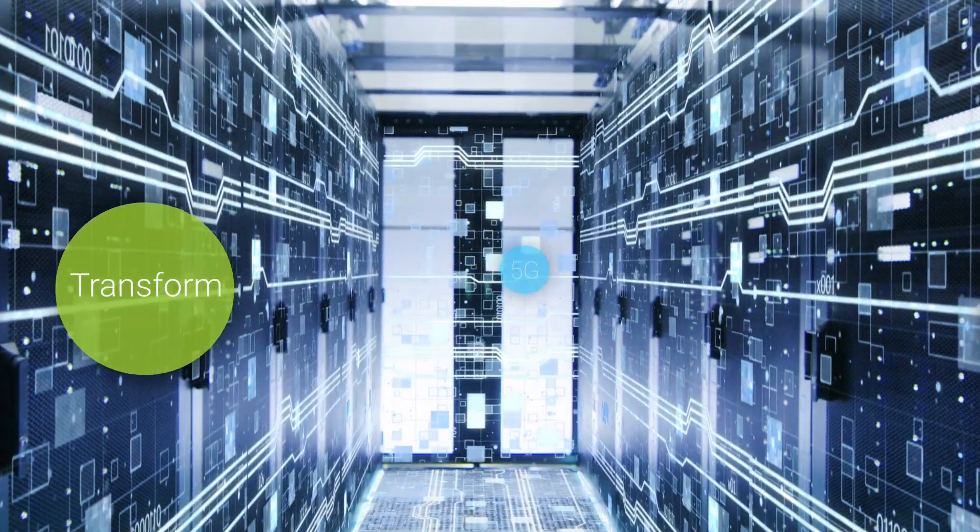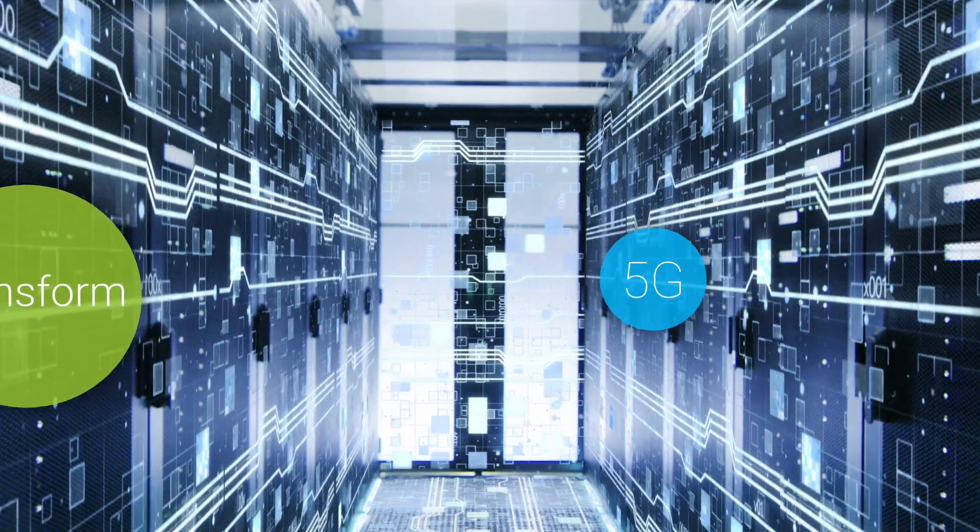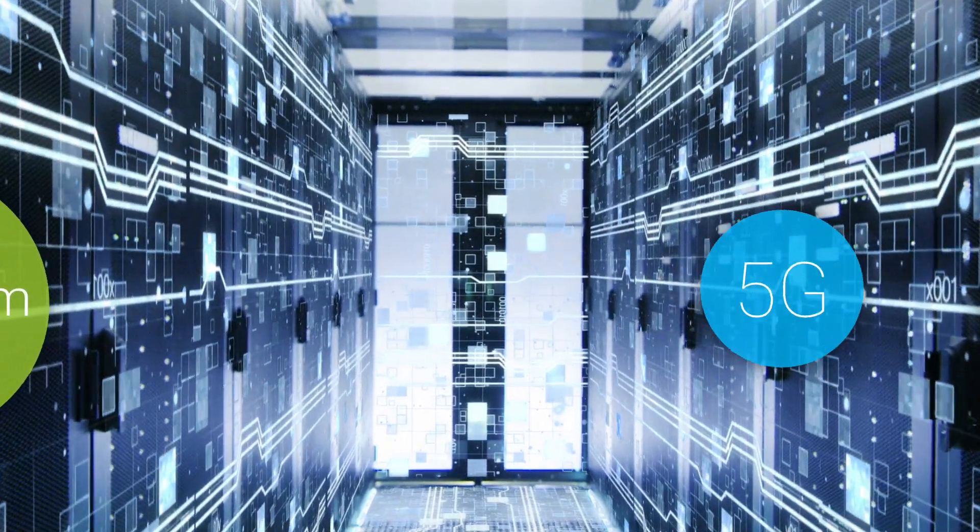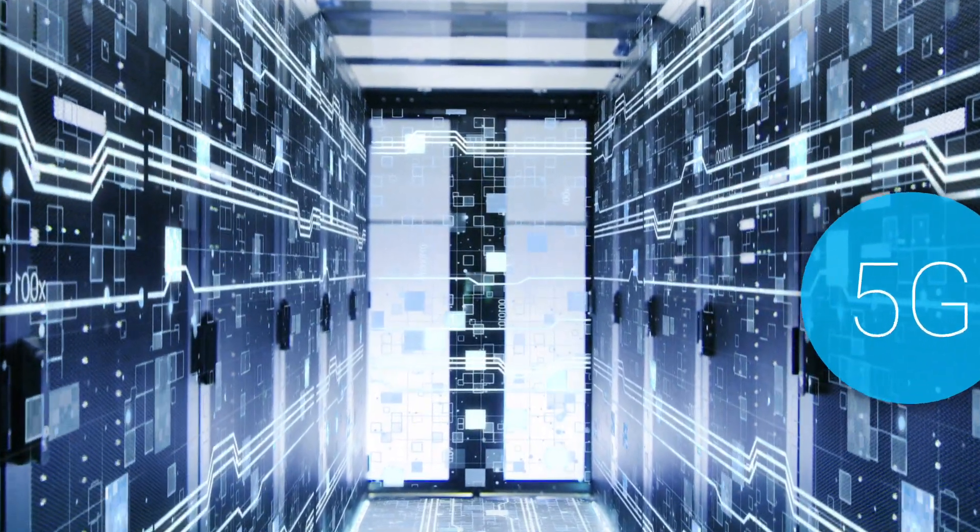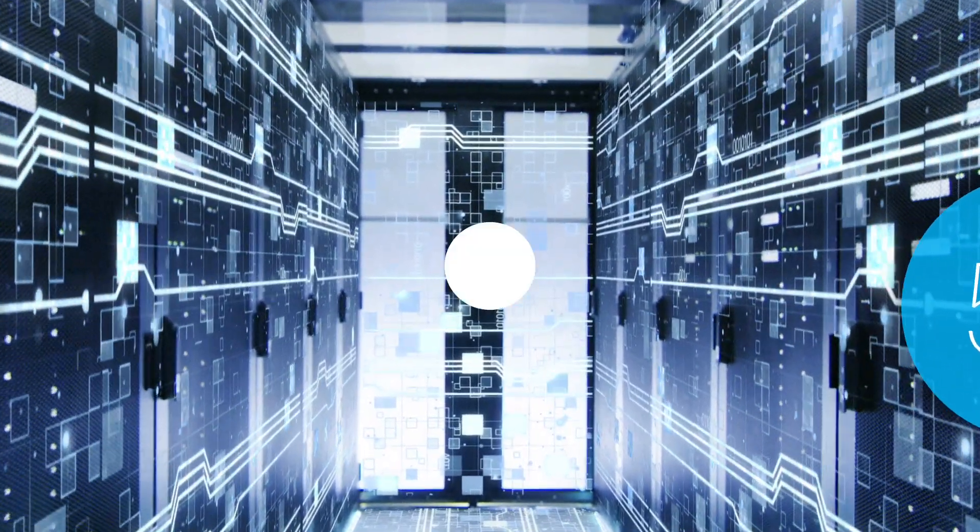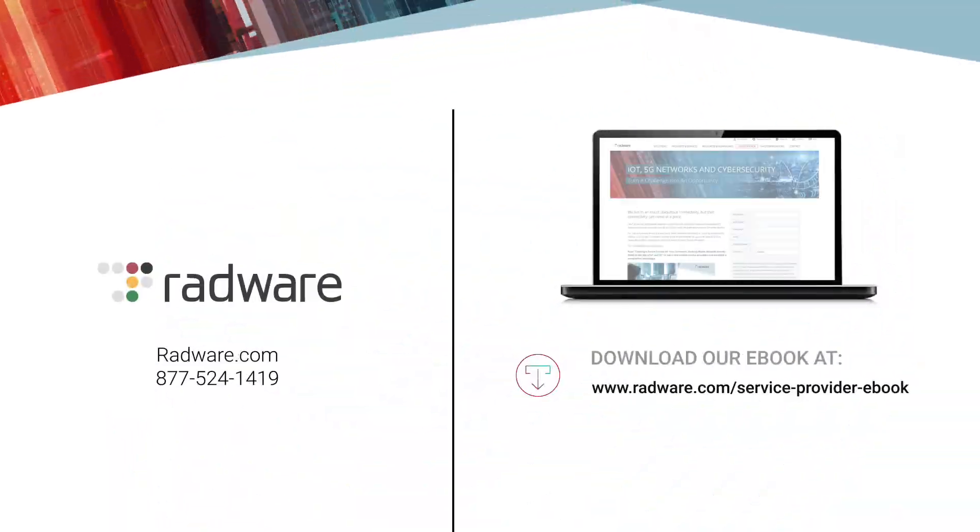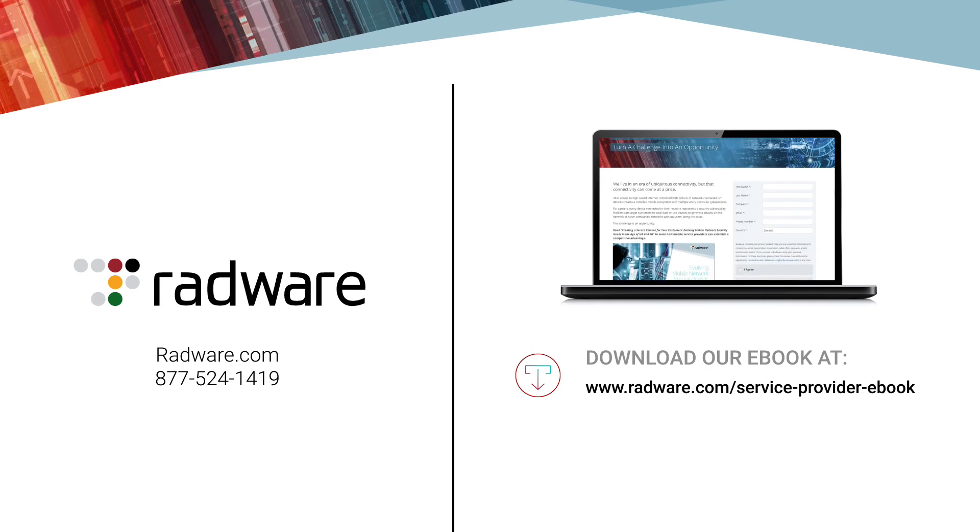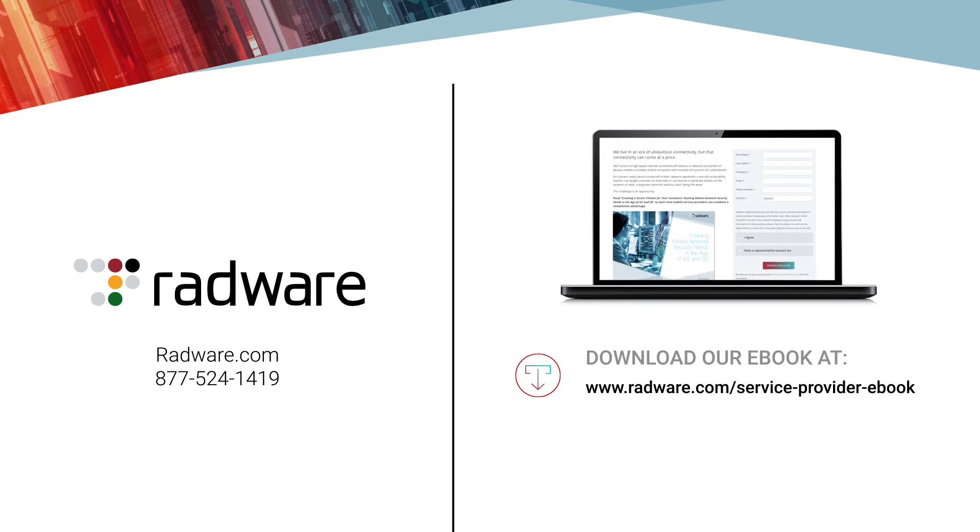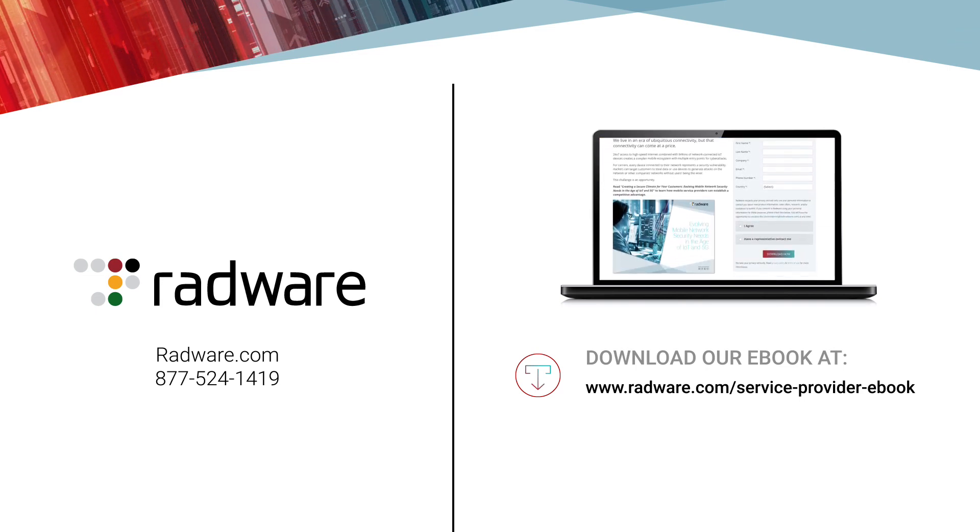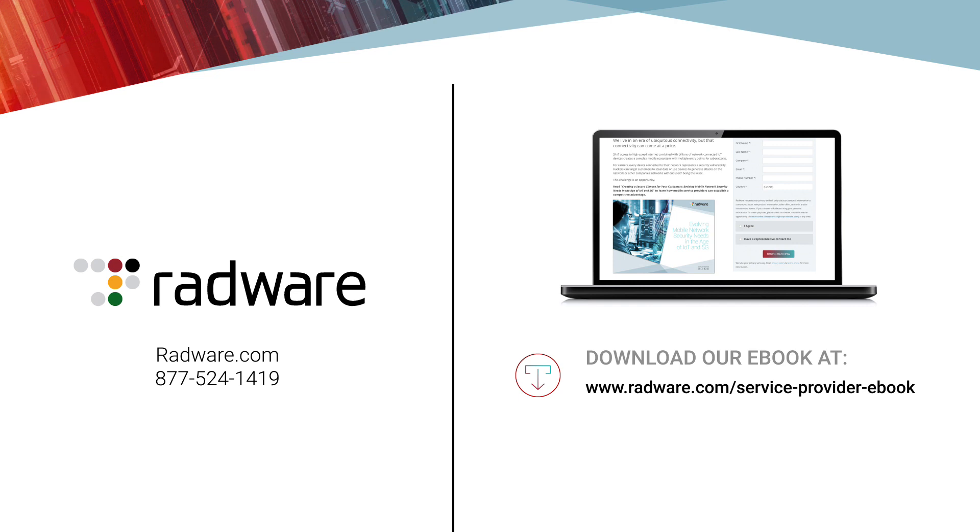Create new revenue-generating services by securing IoT devices and transform your network security for 5G's cloud-based architecture. Learn more by downloading Radware's ebook: Evolving Mobile Network Security Needs in the Age of IoT and 5G.